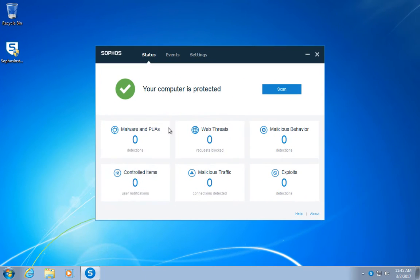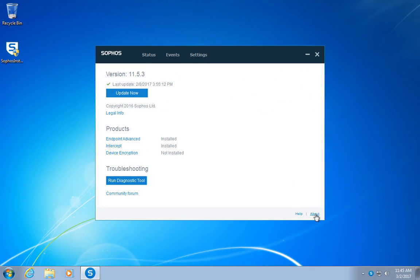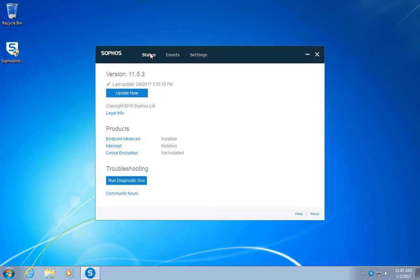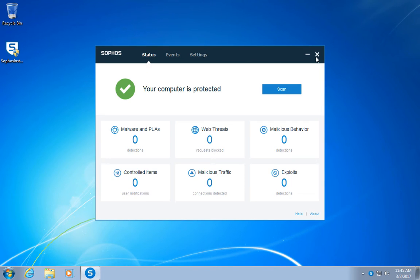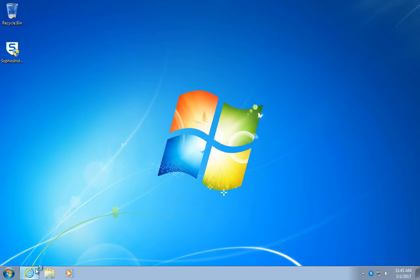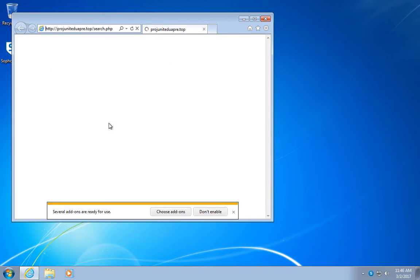To make it interesting, I am going to do this test with an outdated version of our product. It's three weeks old. This to show you it's not based on signatures and that it doesn't need prior knowledge of today's ransomware attacks to provide protection.